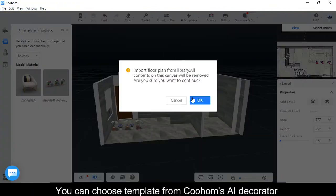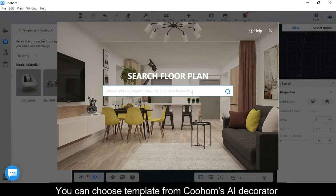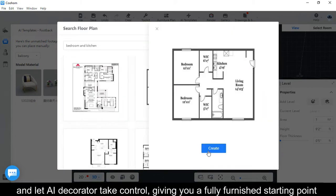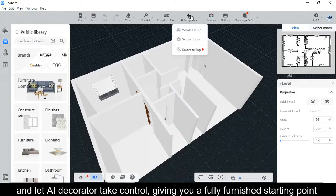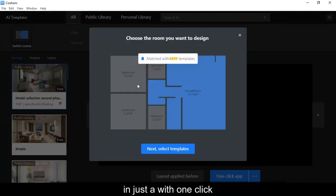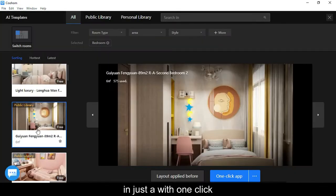You can choose a template from Coohom's AI decorator and let the AI decorator take control, giving you a fully furnished starting point in just one click.